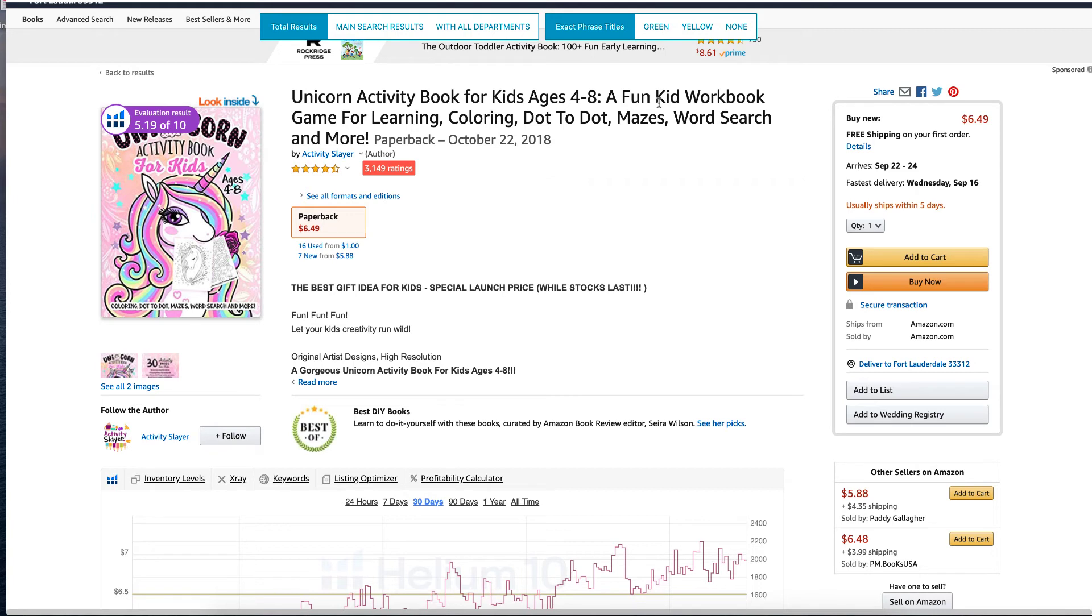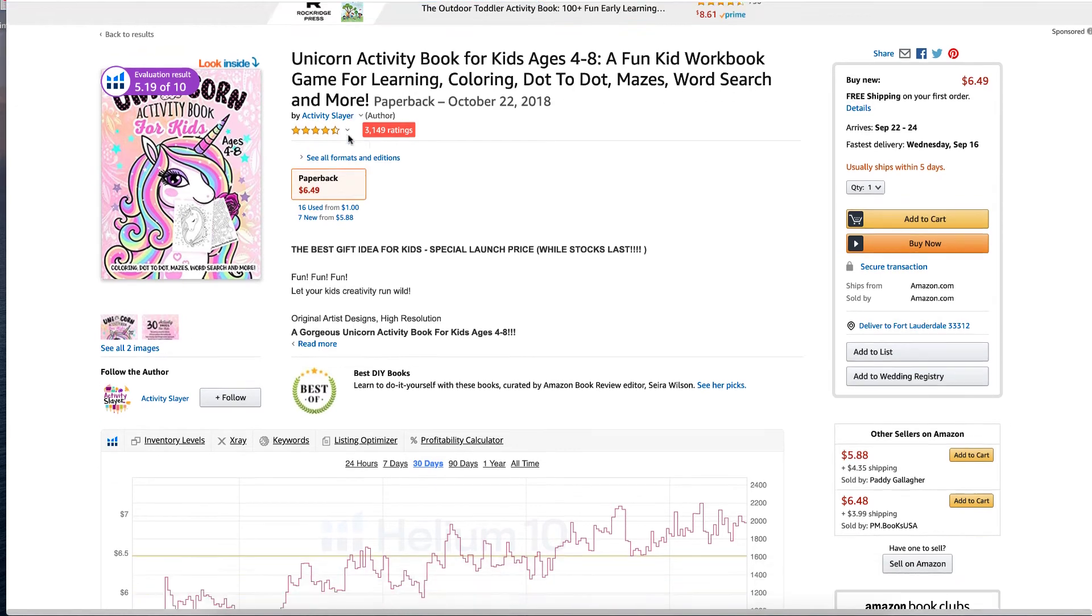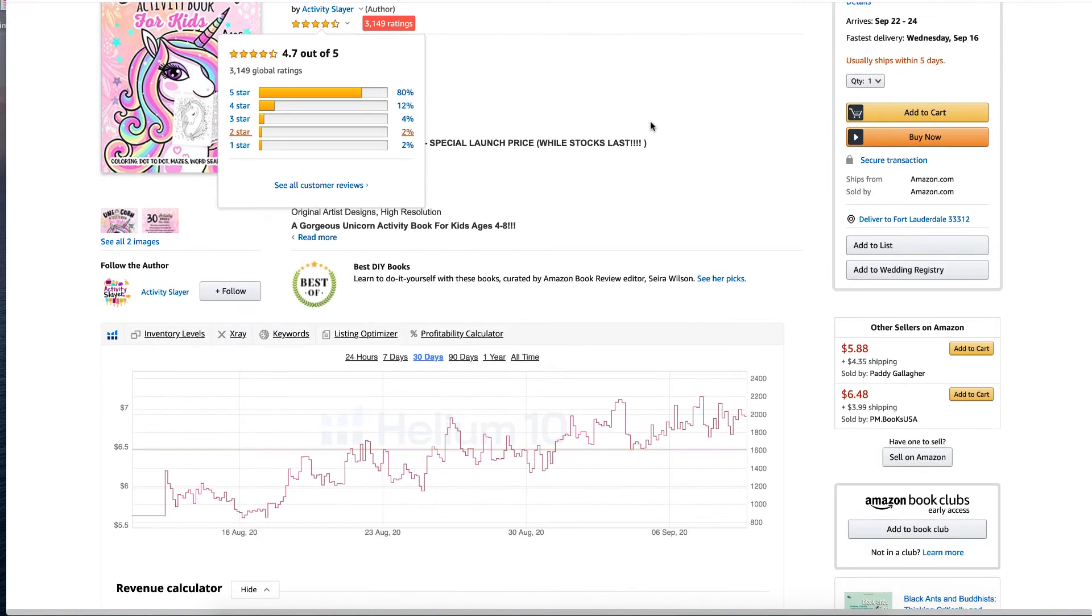A fun kid workbook. Kid workbook, use those. Game for learning. Coloring, is there coloring in your activity book? Dot to dot. Any of these you need to put them in.